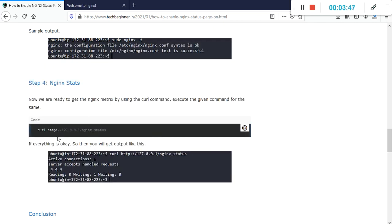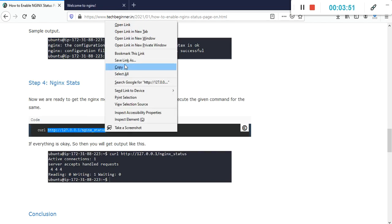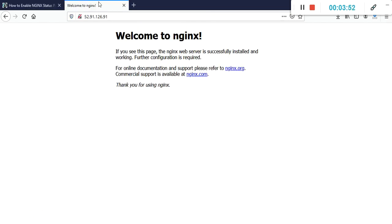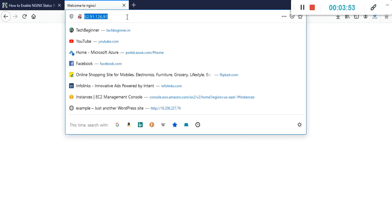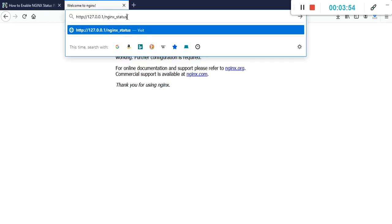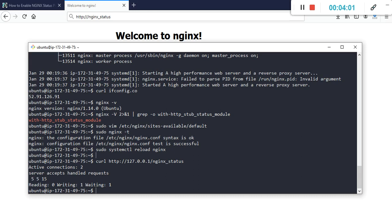If you are going to hit from the browser, you will not get this output here because we are enabled only localhost.